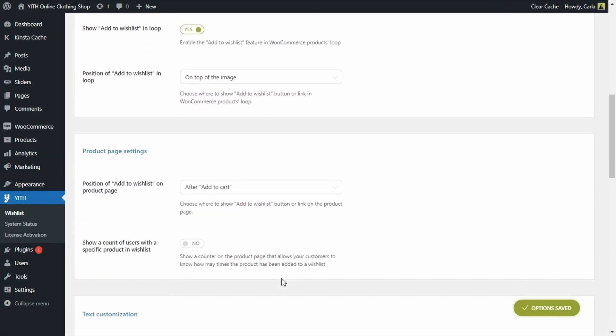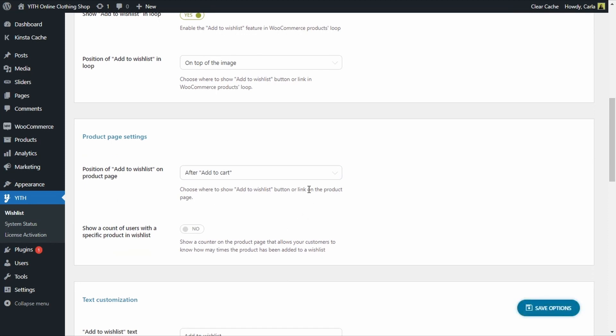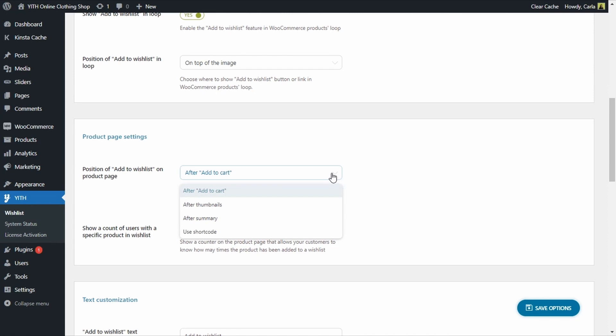Here we have the product page settings section. Here I'm going to choose where to show the add to wishlist option on the product page. We have: after add to cart, after thumbnails, after summary, or use shortcode. We'll just leave it as it is — after add to cart. We also have this option to show a count of users who have a specific product in their wishlist. This way our customers will know how many other customers added the same product to their wishlist.